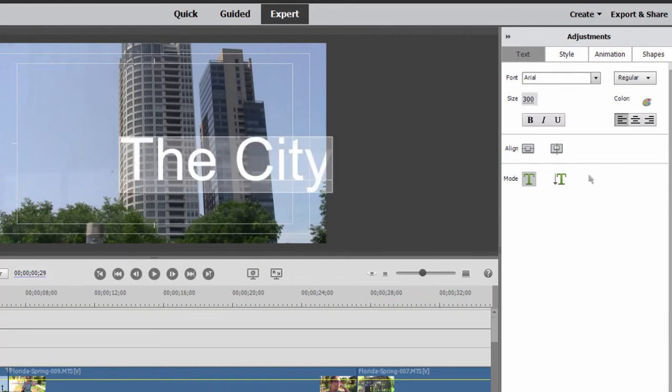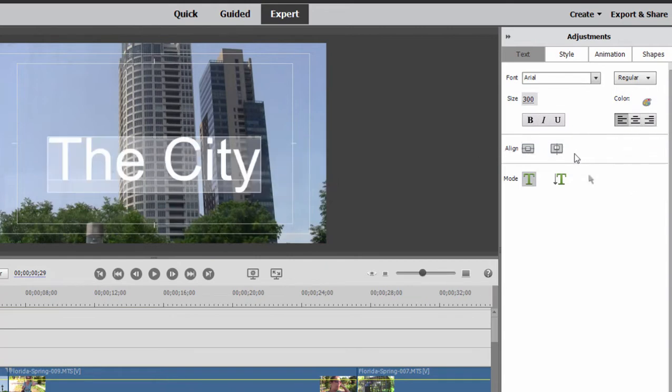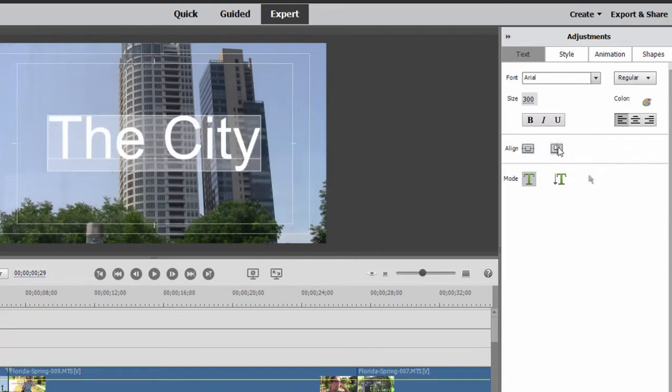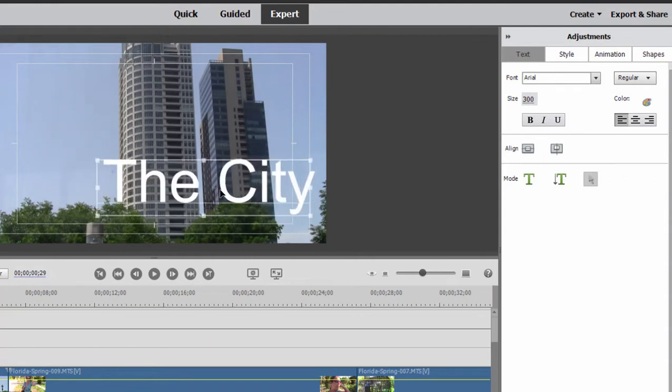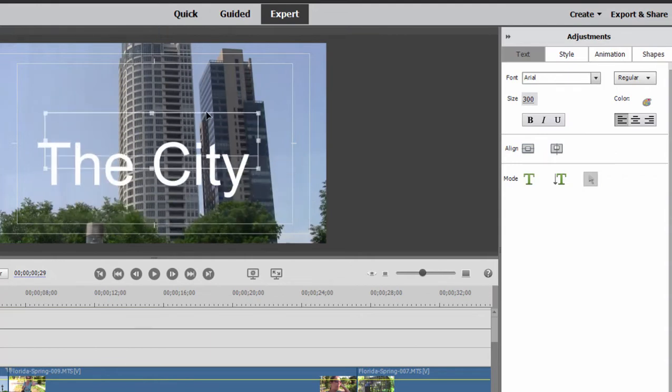We can change the color of the text, change its style, change its alignment. You can align it up and down and side to side. And when you're in selection mode by clicking on this arrow, you can actually place the text wherever you'd like to place it.